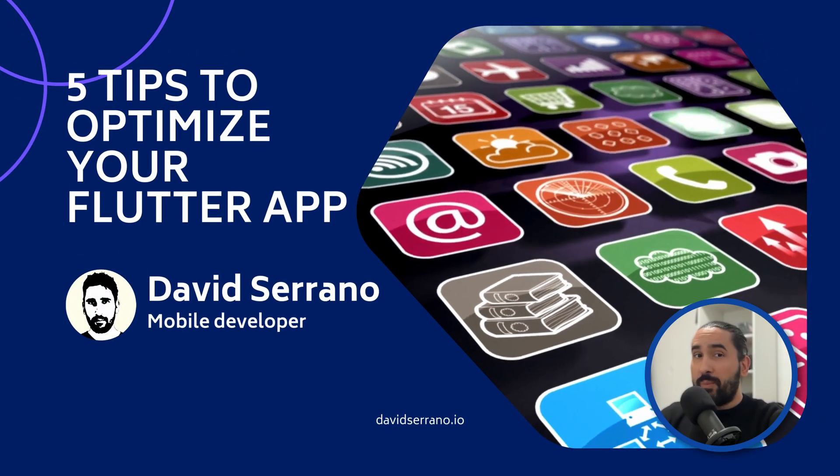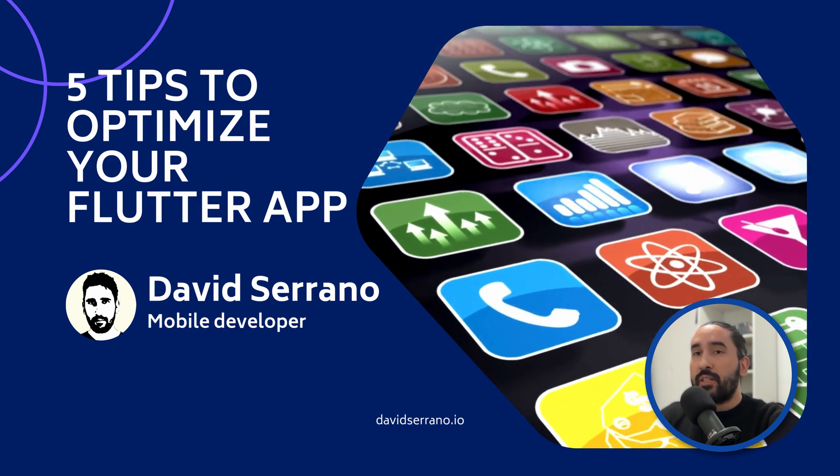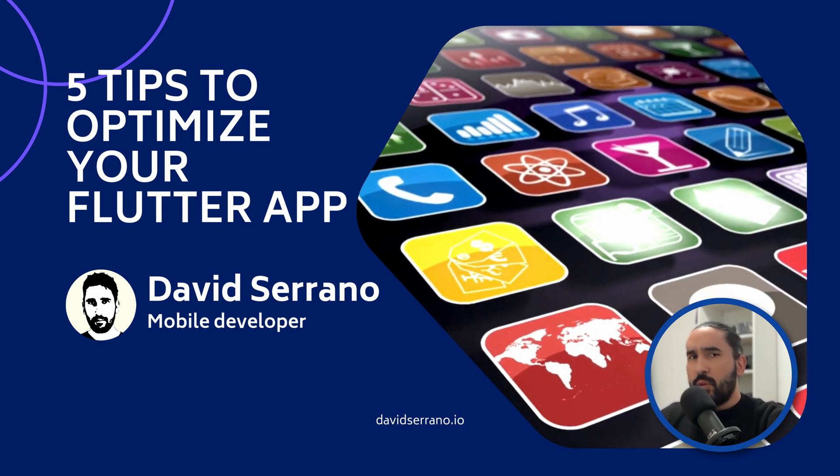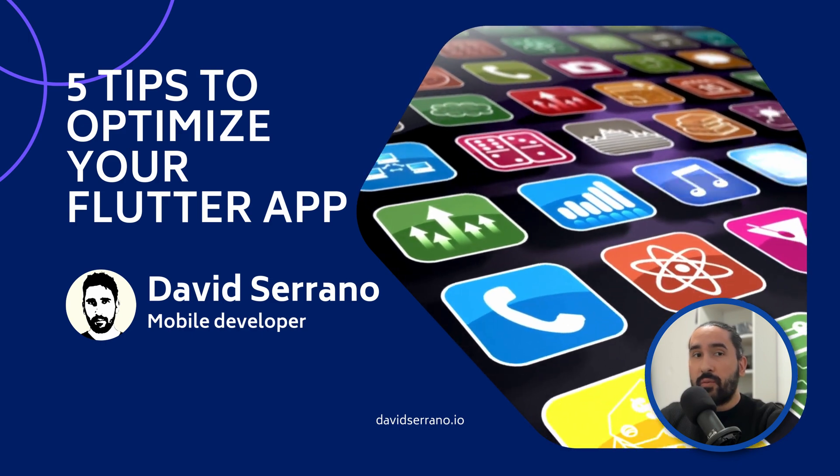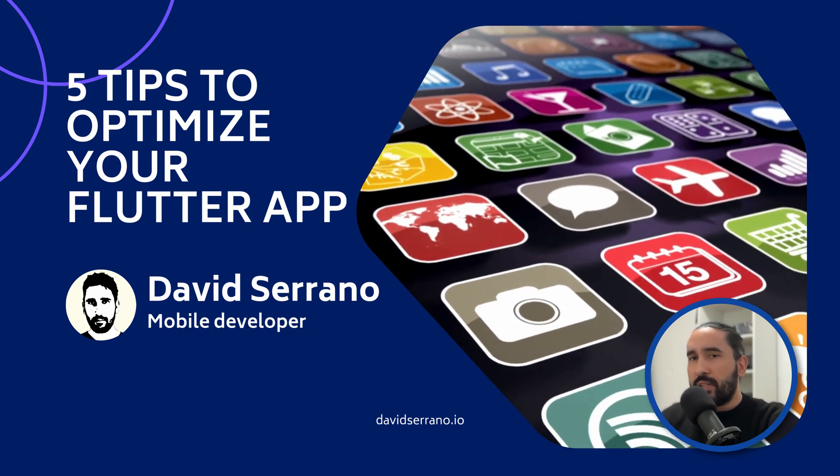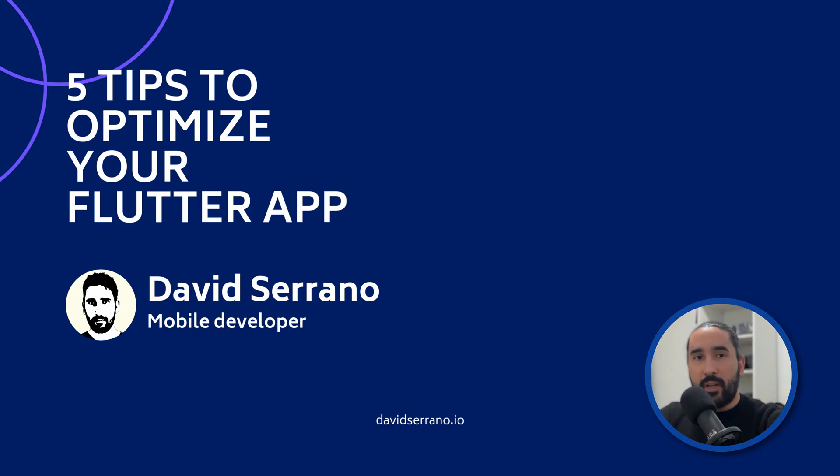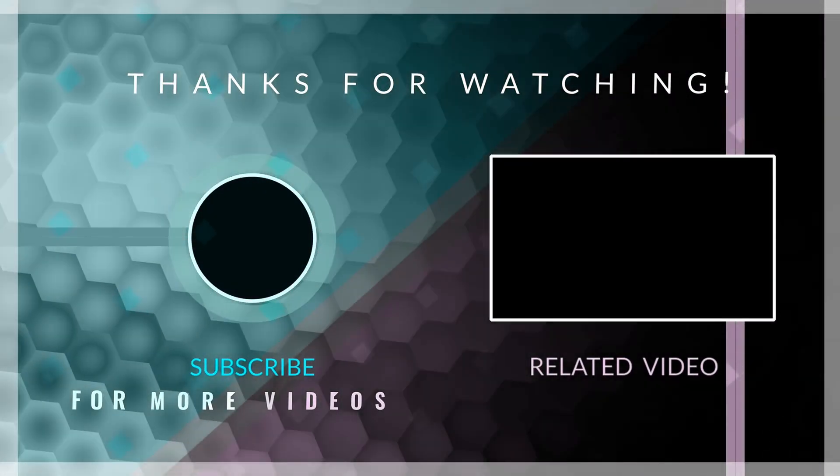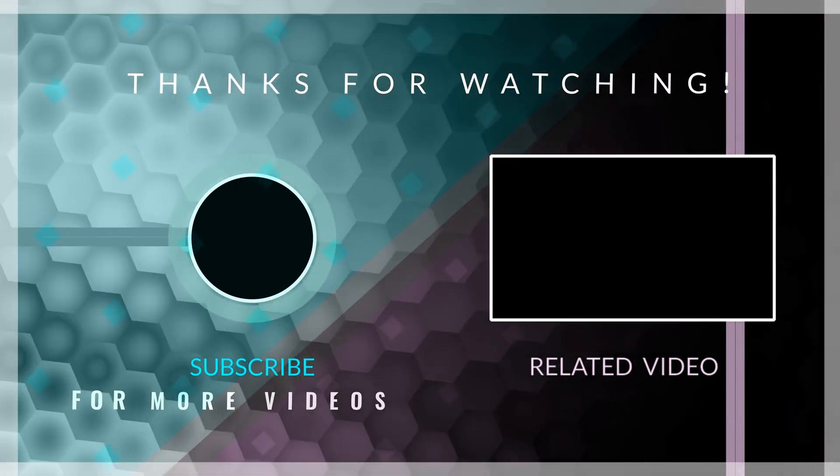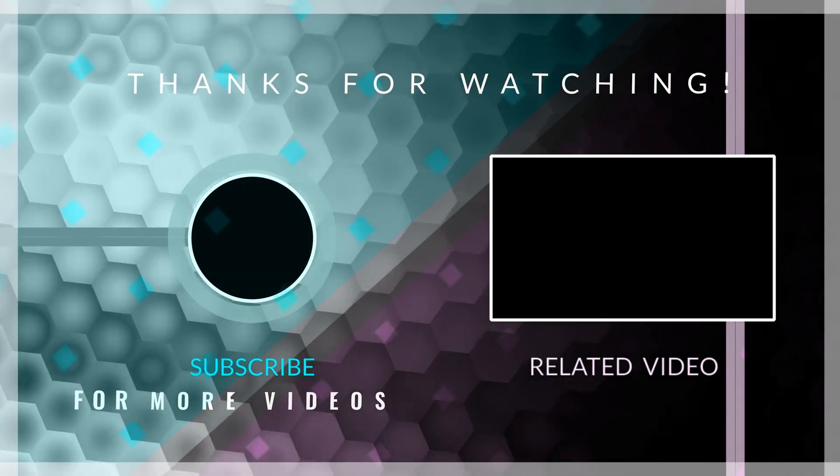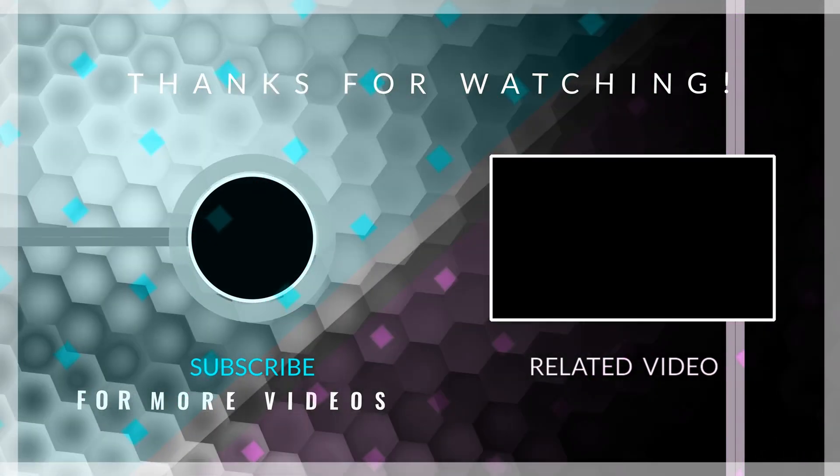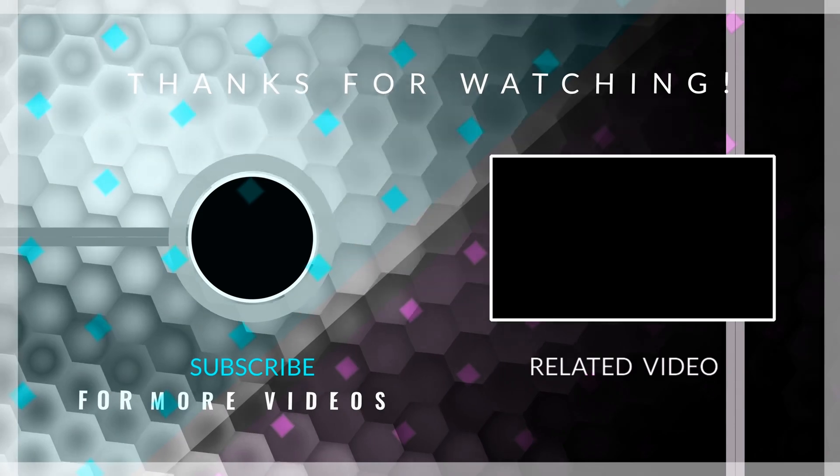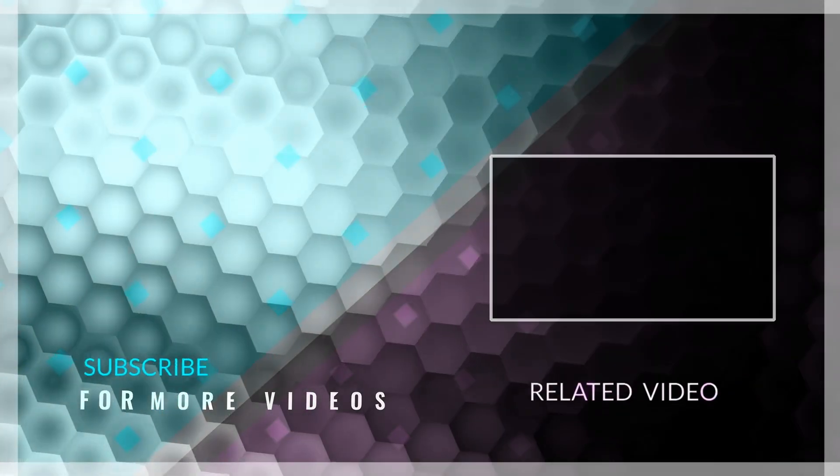And that wraps up my list of the five most important tips that help you optimize your Flutter application. If you found this video helpful, leaving a like and a comment about which tip you found most interesting really helps the channel grow. These interactions tell YouTube that the video is valuable, so it gets shown to more people who might find it useful as well. And of course, if you want to keep learning about Flutter, stay up to date with new releases and discover new technologies, don't forget to subscribe to the channel. Thank you so much for watching all the way to the end. I hope you have a beautiful rest of your day. Goodbye.